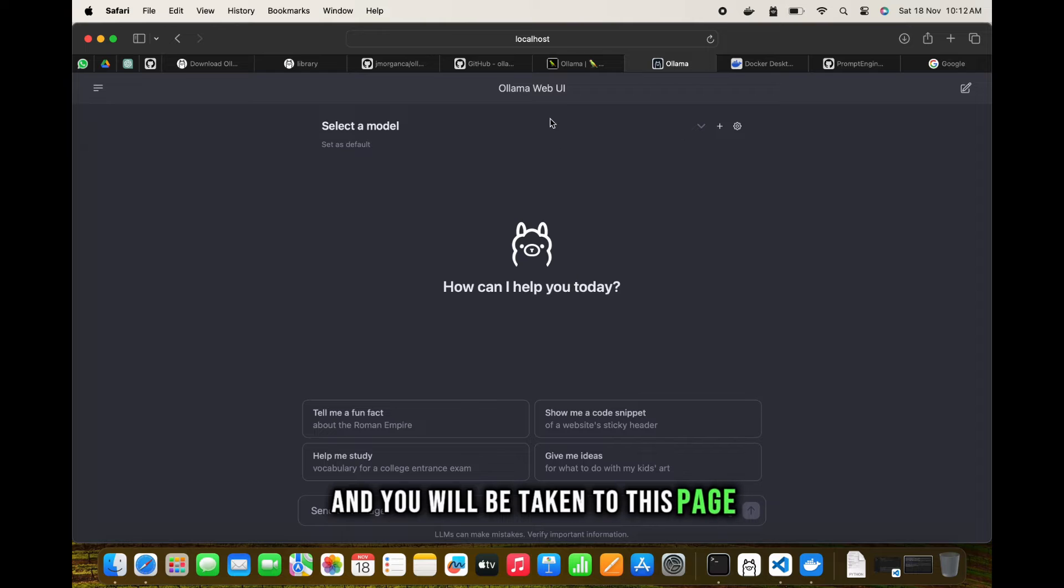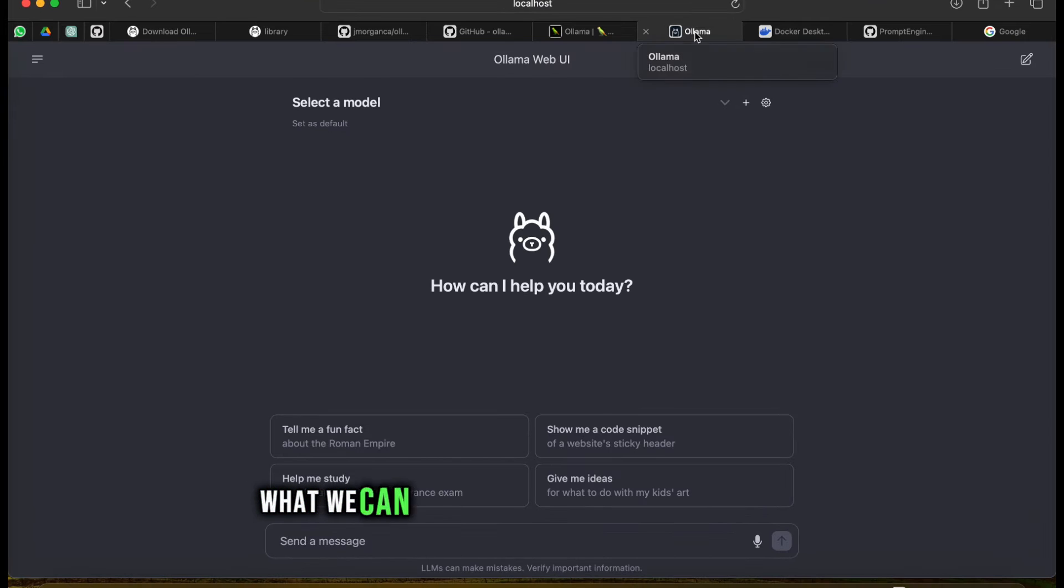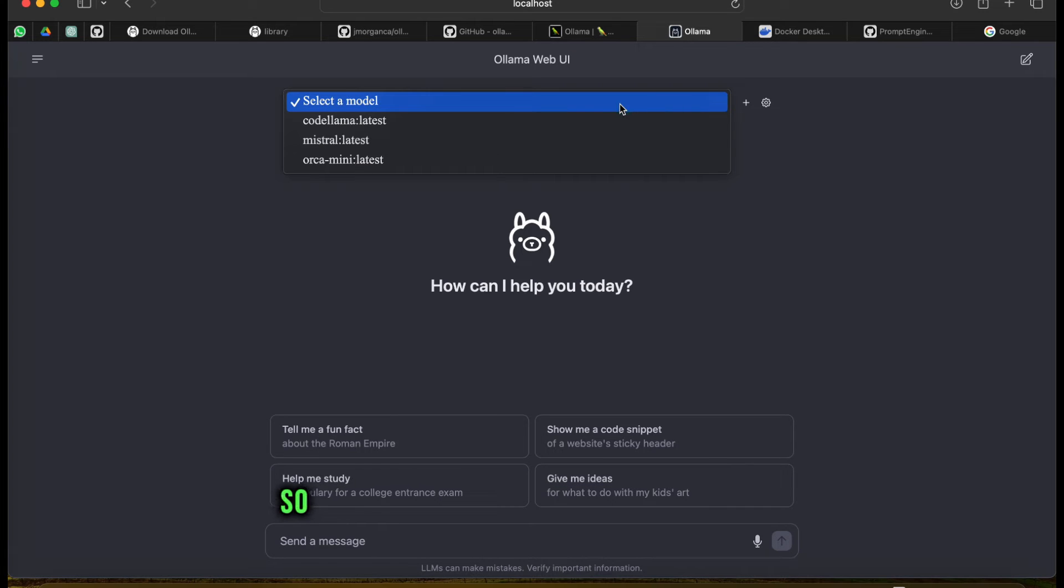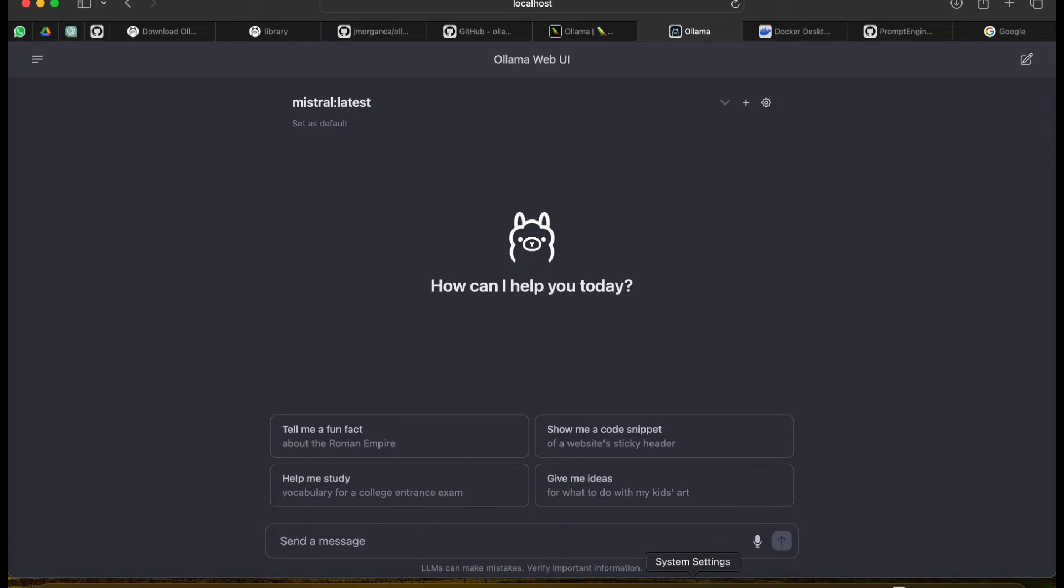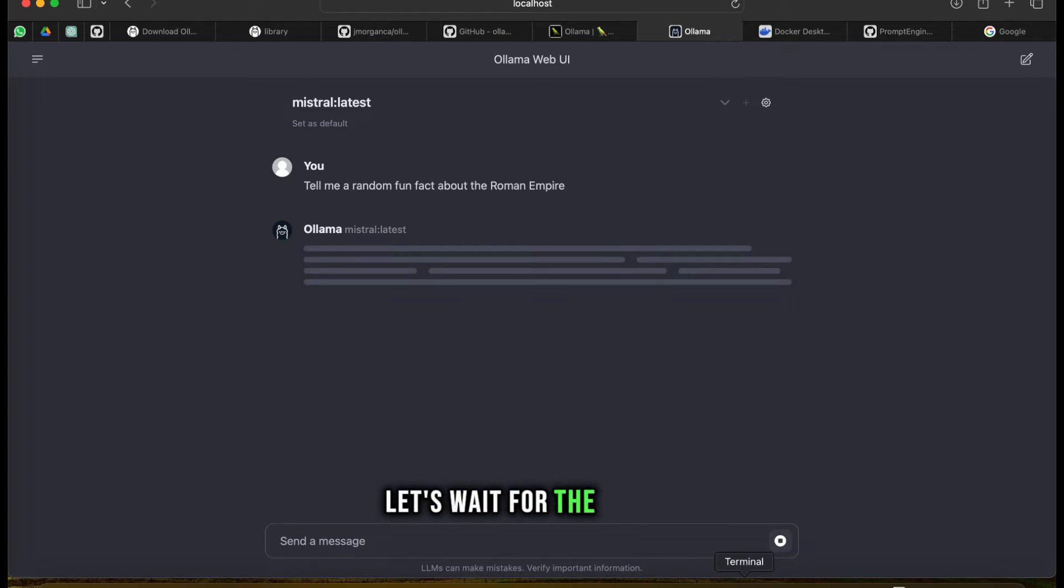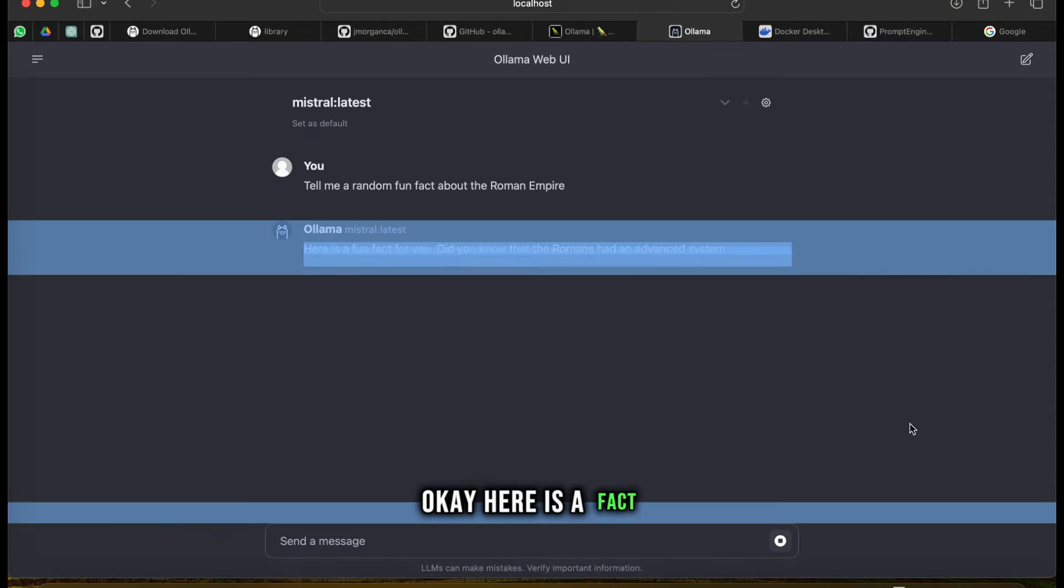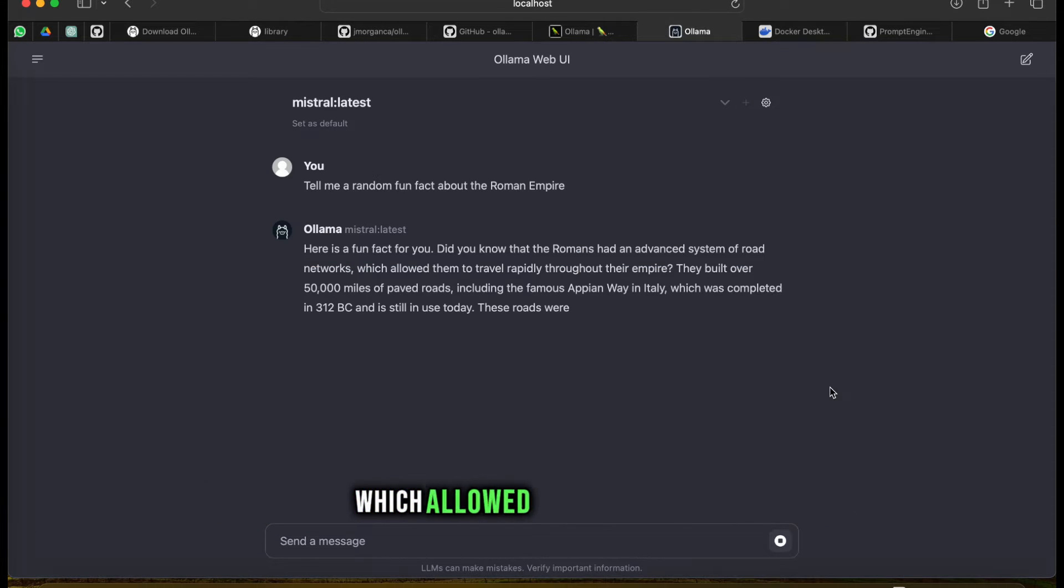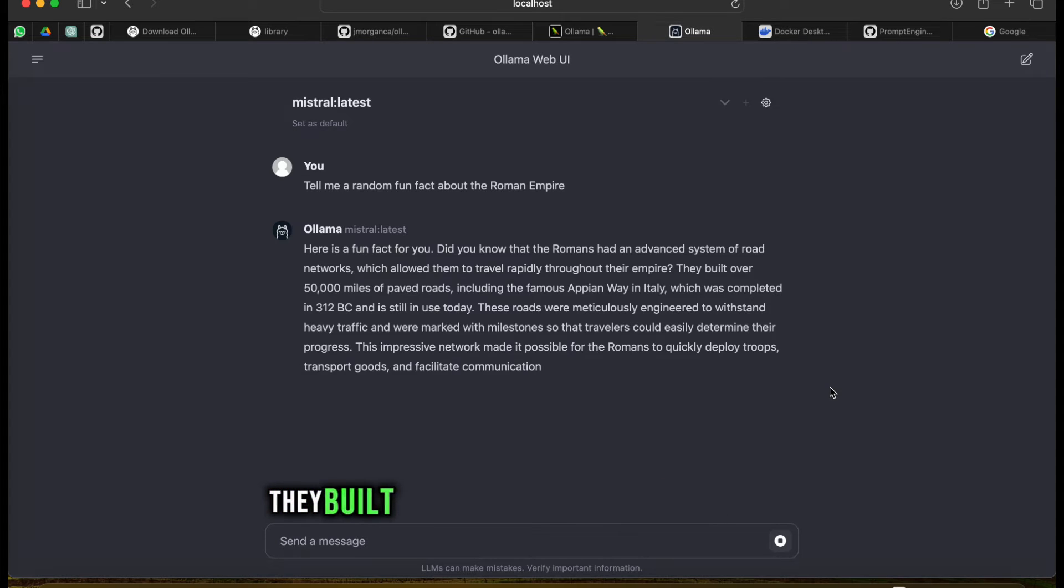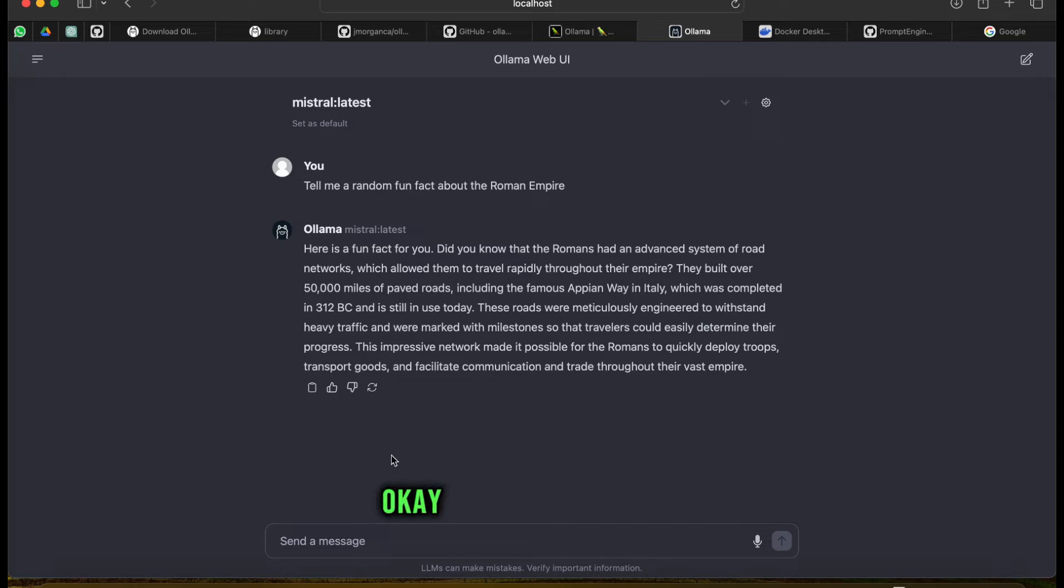We can select any model - let's select the Mistral model here. Tell me a fun fact about Roman Empires. Here's a fact: Did you know that the Romans had an advanced system of road networks which allowed them to travel rapidly throughout the empire? They built over 50,000 miles of paved roads.